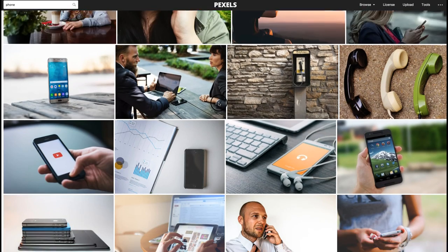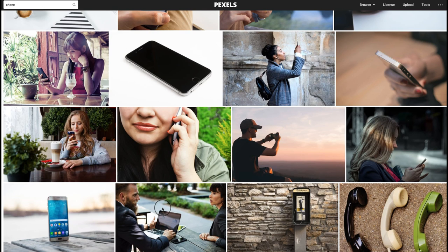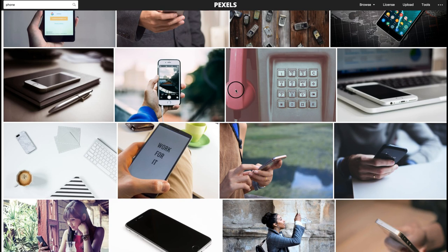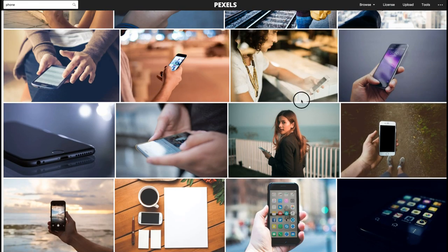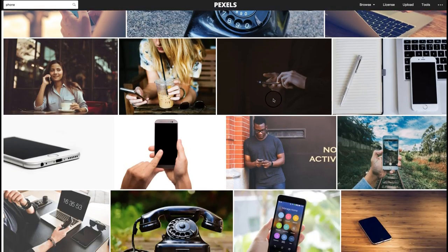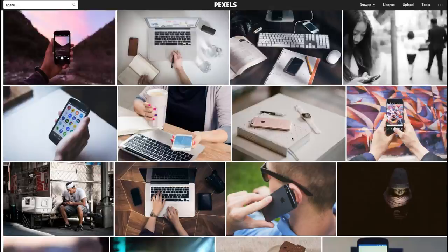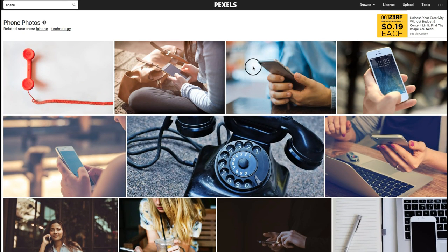I prefer natural images over overly stock-looking ones. The images don't have to be 100 percent relevant to the article — what's important is that they look good and don't draw too much attention away from the actual content. You can also use these images on Instagram.